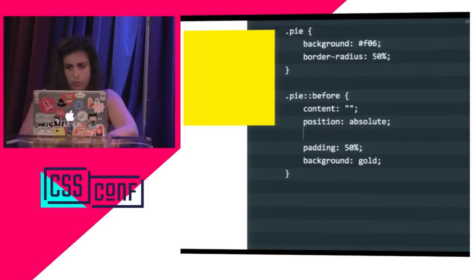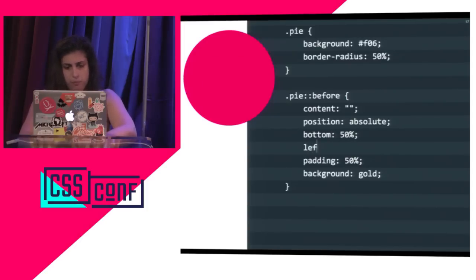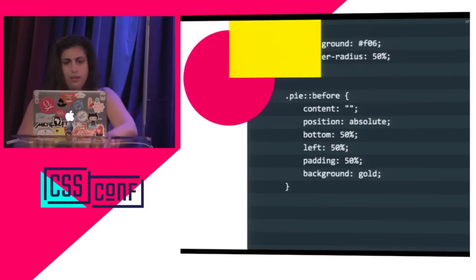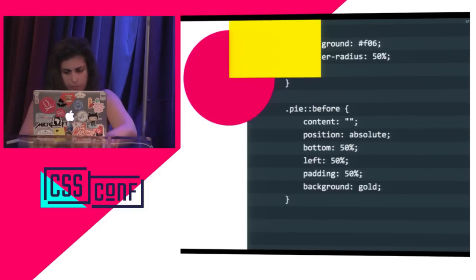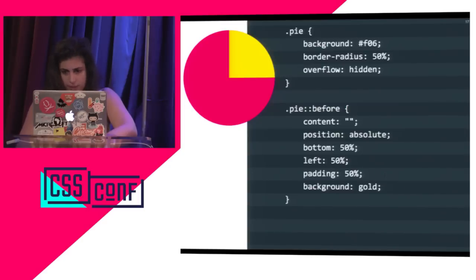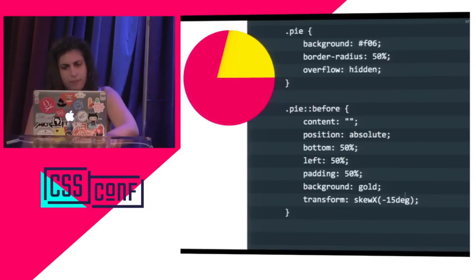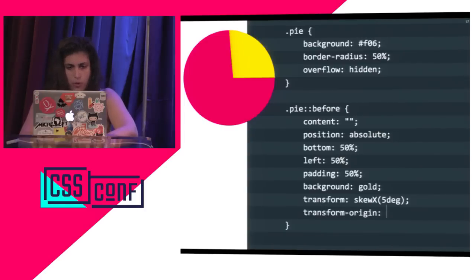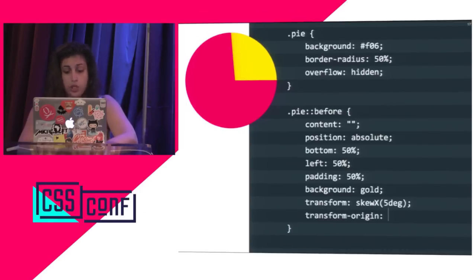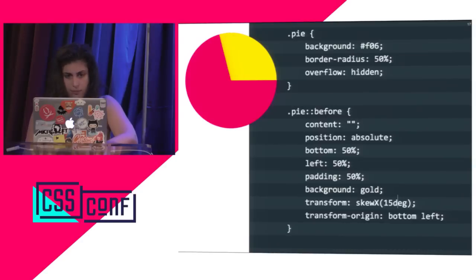Let's give it some offsets — 50% from the bottom and 50% from the left. And there it is. We don't want it to bleed over, so let's give the main element overflow: hidden. There's our 25% pie chart again. But now we can apply transforms to it — a skewing transform. Let's give it five degrees. As I'm increasing this, you can see I'm sort of getting there. I can apply a transform-origin to control which point stays fixed. I want the bottom-left to stay fixed. So there we go. I'm almost having a pie chart.